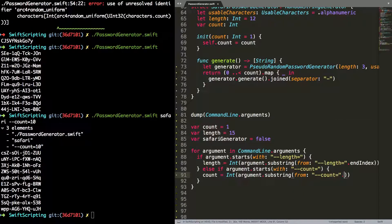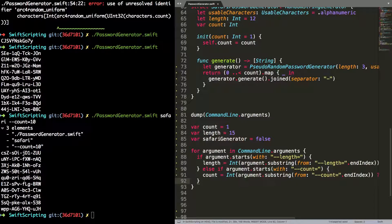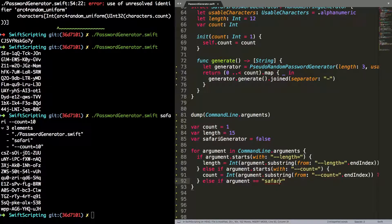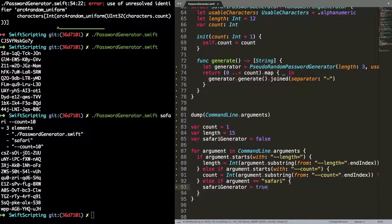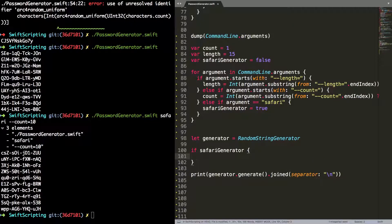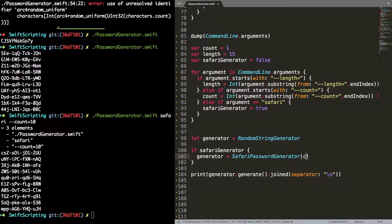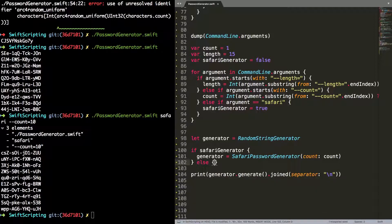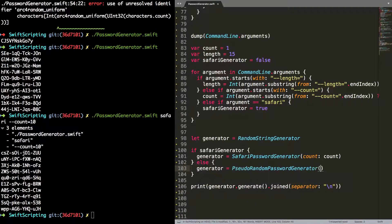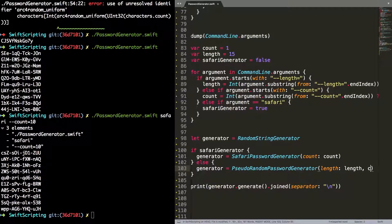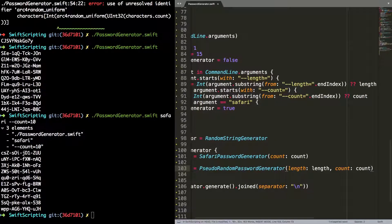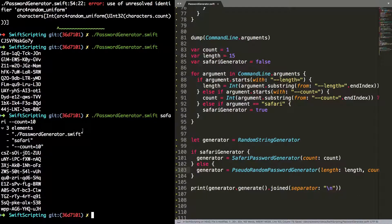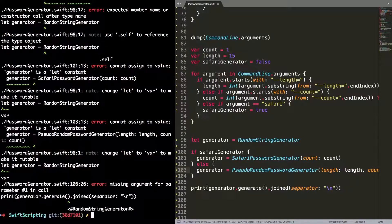And then finally, if the argument is equal to safari, slightly different style of argument here, then I'm going to change the safari generator value from false to true. Now that I've set those, so I've got the default values, I've tried to manipulate them based on what the user has provided at the command line. And now finally, I can use them to actually generate the passwords that I need to. I'm going to change the generator from a Safari one to a RandomStringGenerator, which is the protocol that both of these password generators that I've got adopt. If it's a Safari generator, then my generator will be a SafariPasswordGenerator. And I'll input the count value. Length doesn't make any sense for the Safari one. And then if it's not a Safari one, I'm going to use the PseudoRandomPasswordGenerator with the length of length and a count of count. Once again, I'll just print out the results.